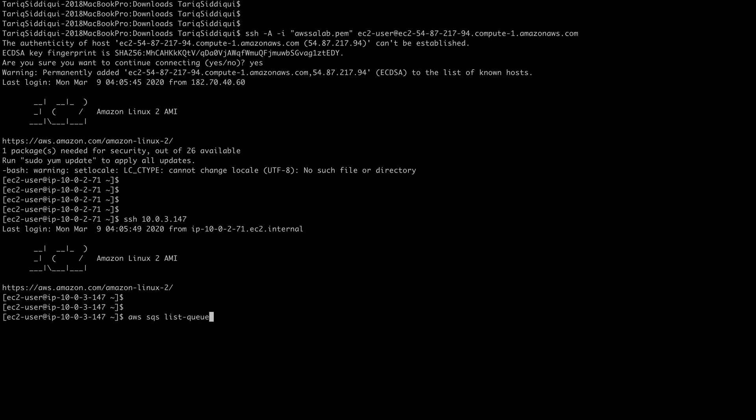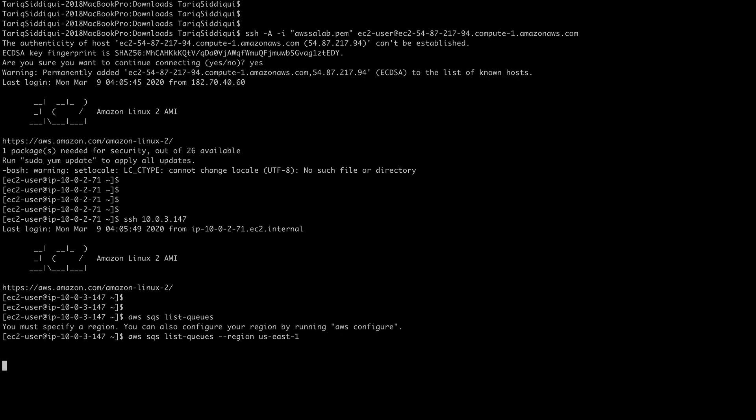If I do aws sqs list-queues, I need to give it the region as well, us-east-1. This won't be able to go out for the obvious reason because I don't have any NAT gateway or instance to allow the traffic to go out.